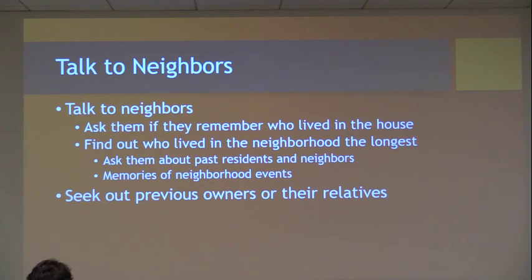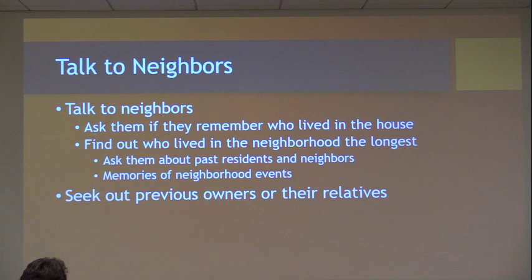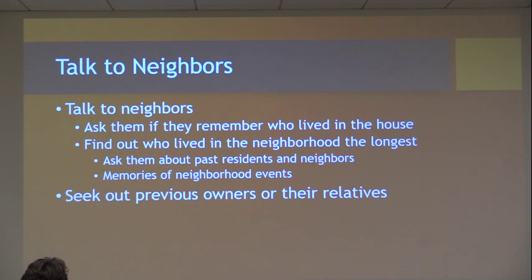Talk to the neighbors. Check to see if they remember who lived there before you. Find out who lived in the neighborhood the longest — maybe they'll remember more than one owner, who they were, how often they had family come over, whether anybody is still living in the city who you may go talk to about the house they might have grown up in. The neighbors might have memories of block parties, barbecues, sitting on their front porch, and might even tell you what the house looked like back when they first met that homeowner.